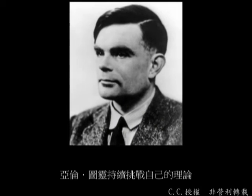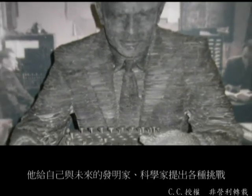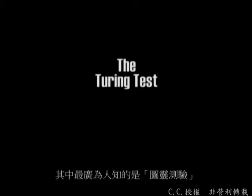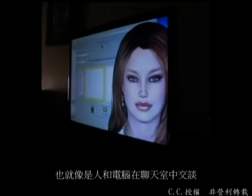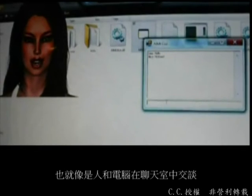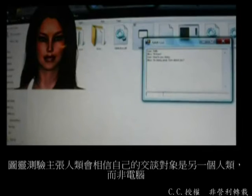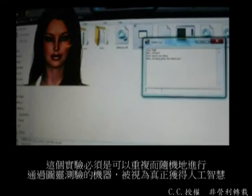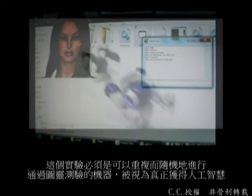Alan Turing continually challenged his own theories, setting forth challenges for himself and, more importantly, for future inventors and scientists. His most famous challenge is known as the Turing test, and to this day it is yet to be matched. An example of the test places a computer in one room and a human in another; the two are required to communicate with one another — for instance, in a chat room. Turing's test insists that the human believe they are communicating with another human, not a computer. This experiment must be repeatable and random. Once Turing's desired result is achieved, a computer will have successfully obtained artificial intelligence.